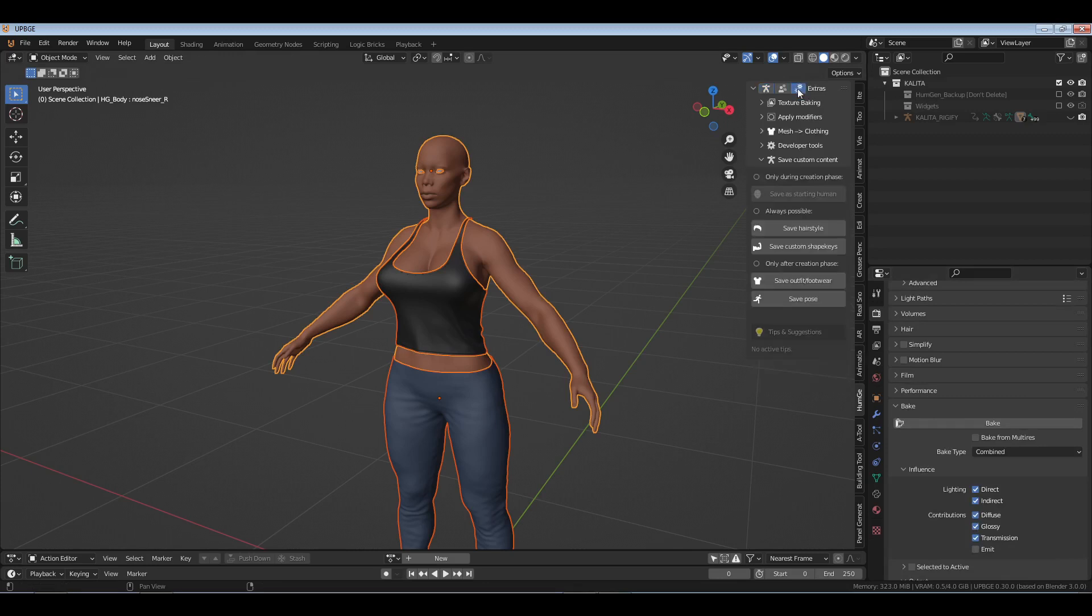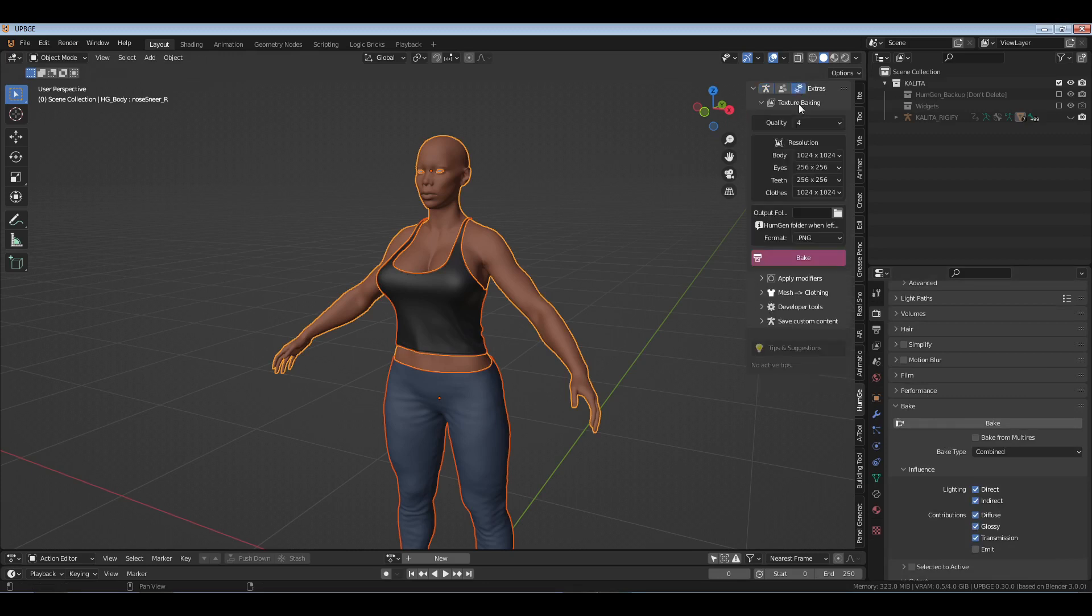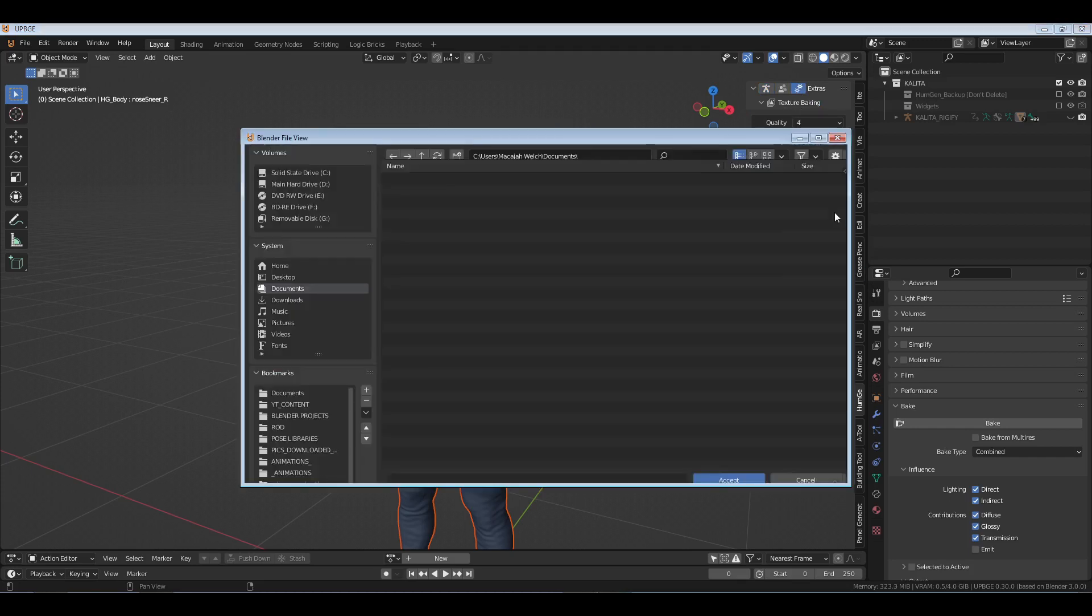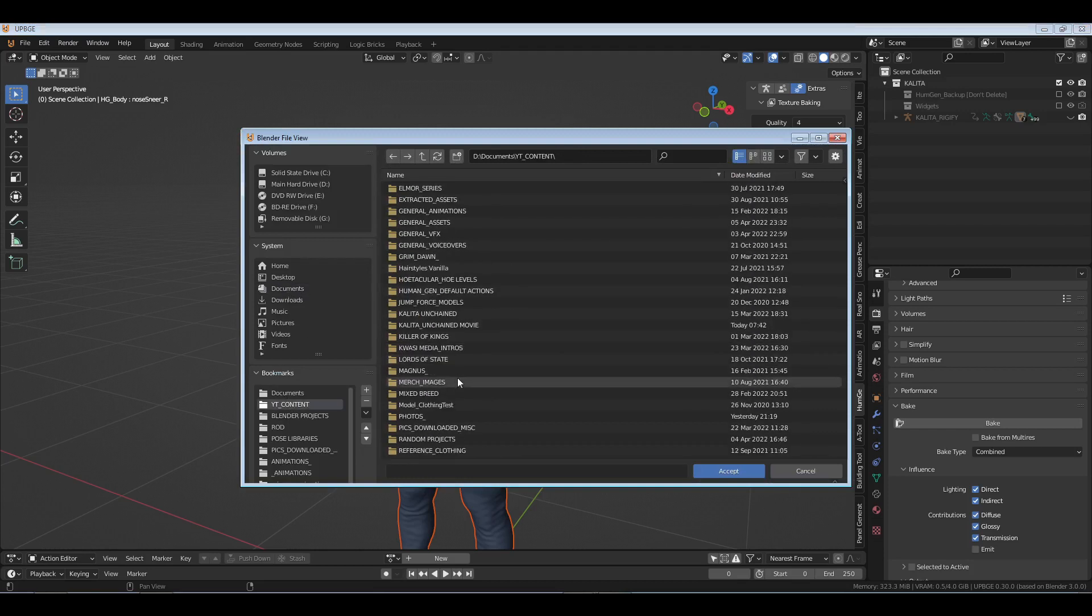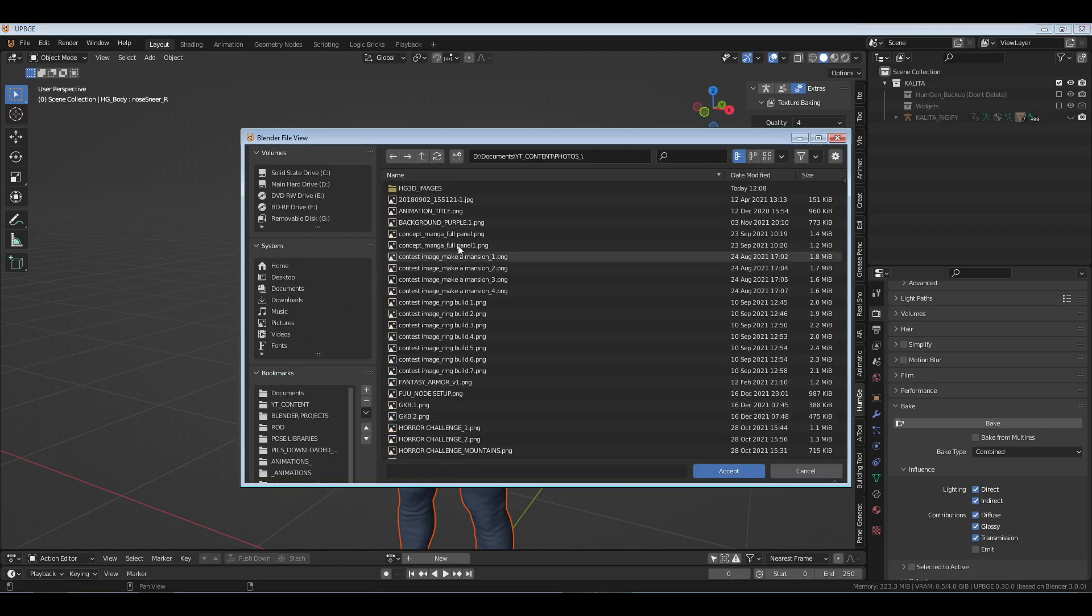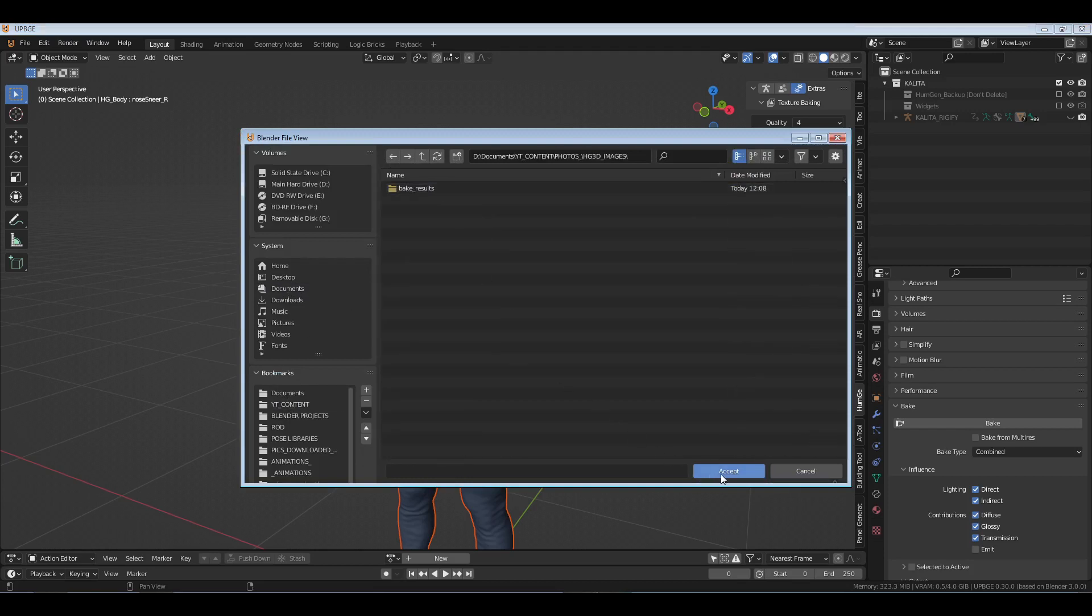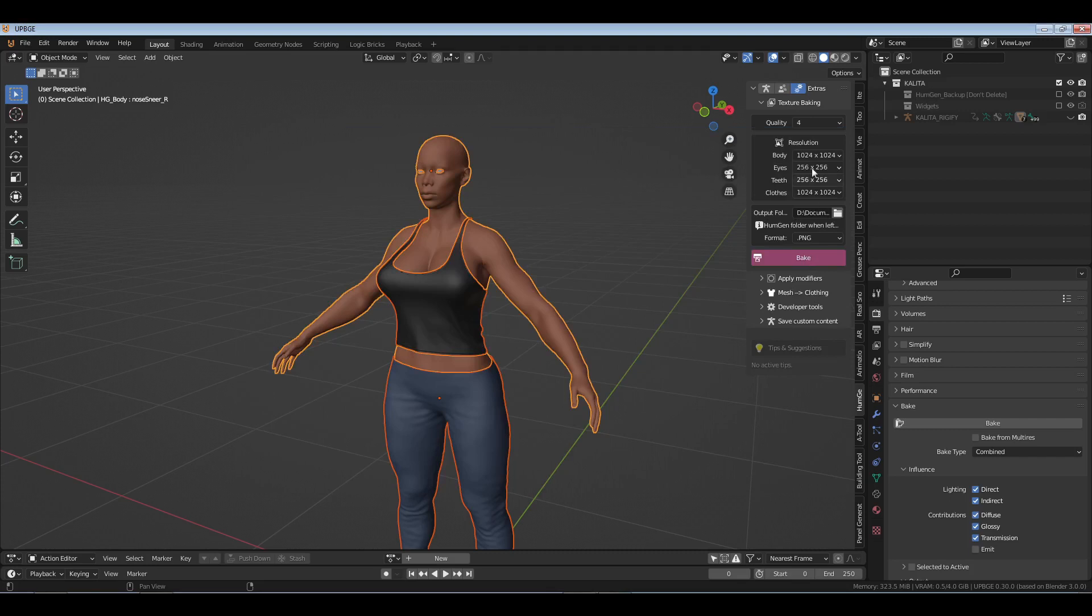Go up here to Extras in the Human Generator tab and go to Texture Baking. Now you can select the format from these three formats, open the output folder, pick whatever folder it is, and then you can select your quality type from 4K to 64.